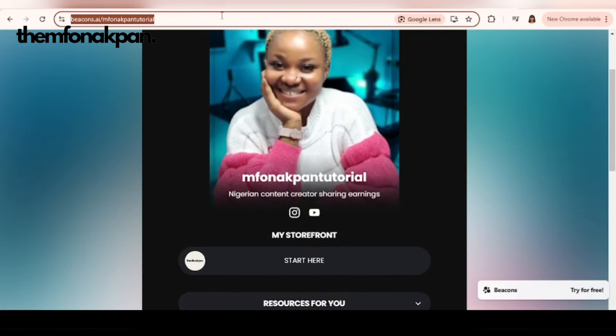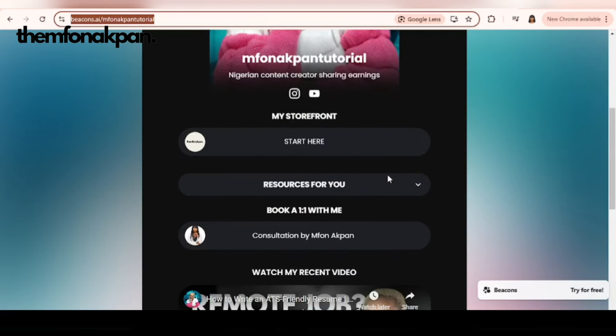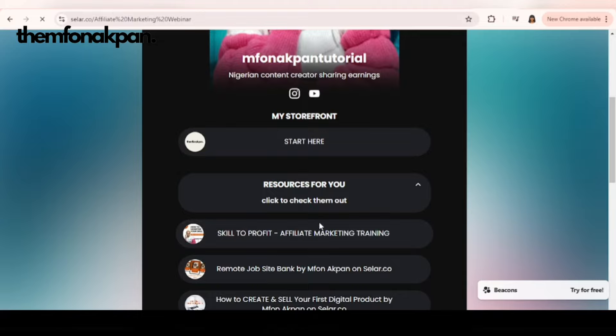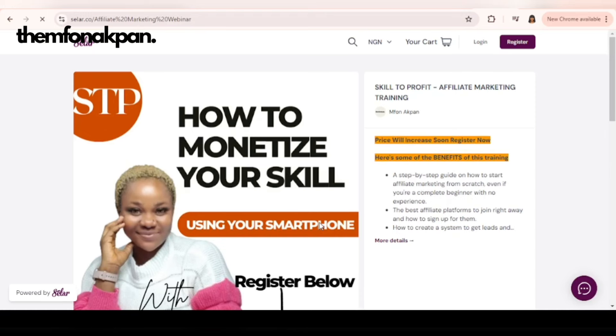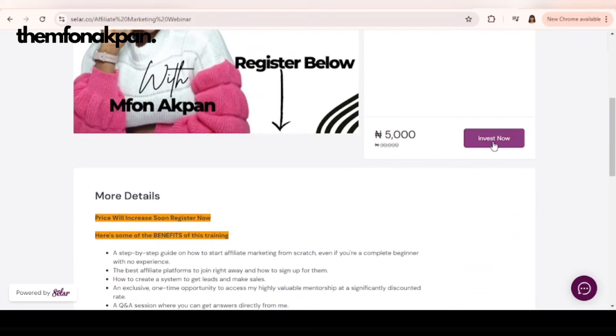When someone clicks on it, it brings the person here. Now let's say the person is interested in getting my affiliate marketing webinar. Once the person clicks on it, it takes the person to my seller storefront because all the links I added there are from my seller storefront. Now the person clicks on invest and purchase this particular product. I make money from it.